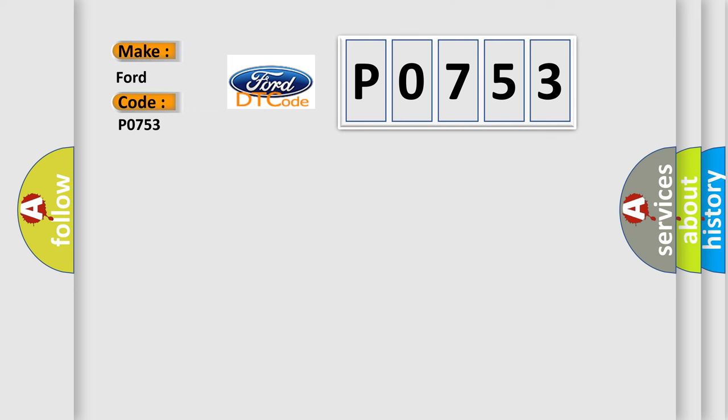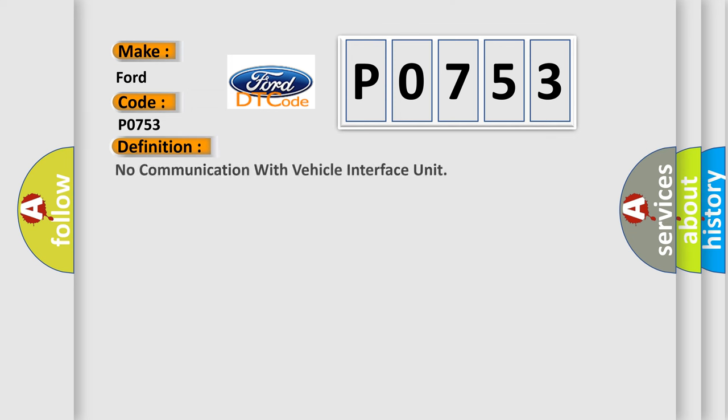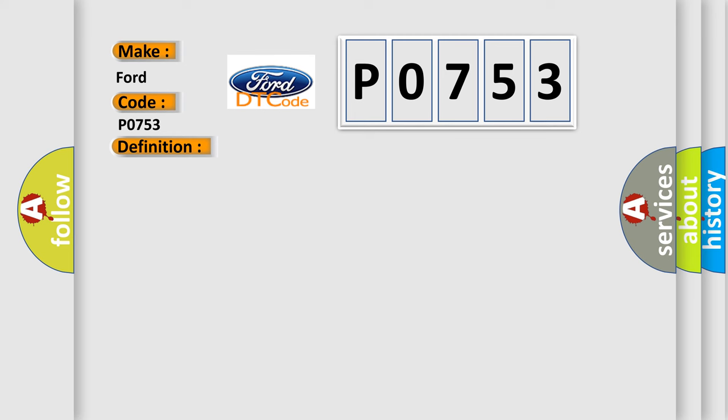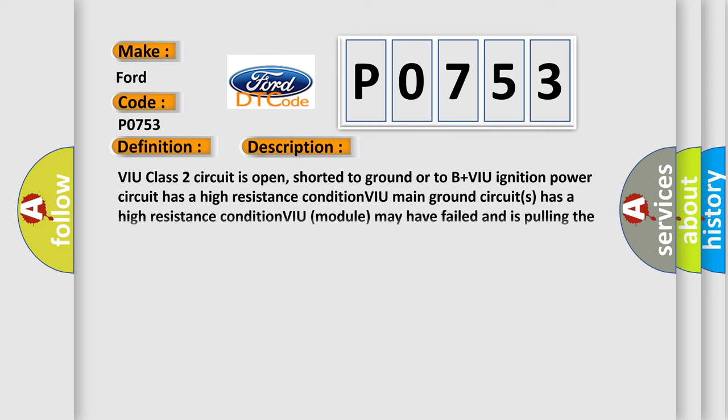The basic definition is: No communication with vehicle interface unit. And now this is a short description of this DTC code.